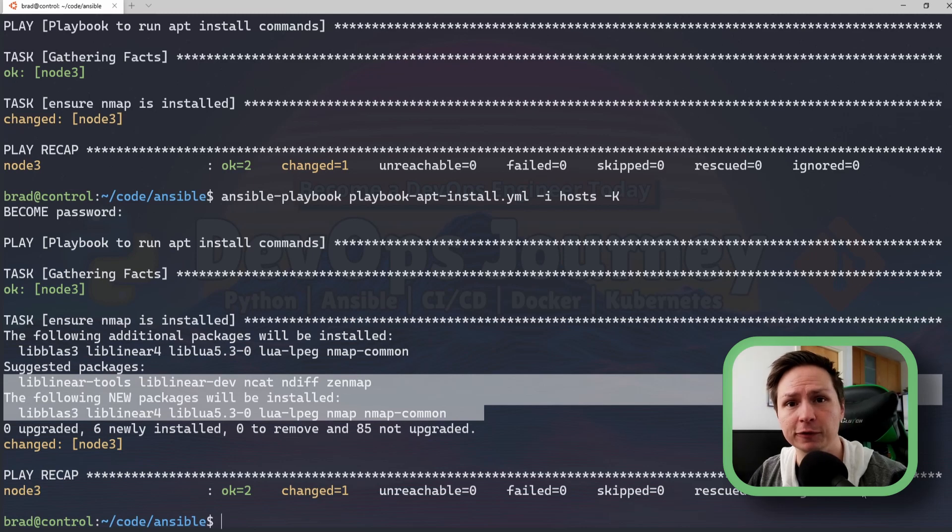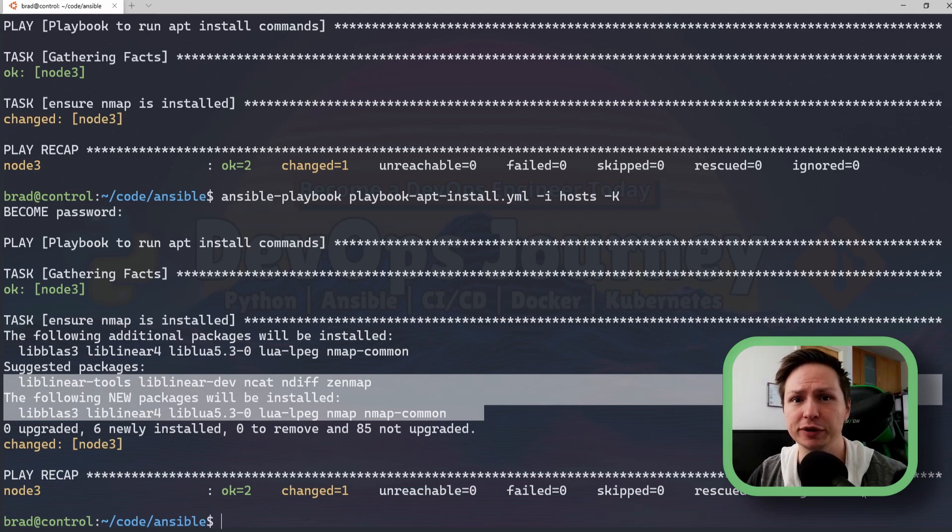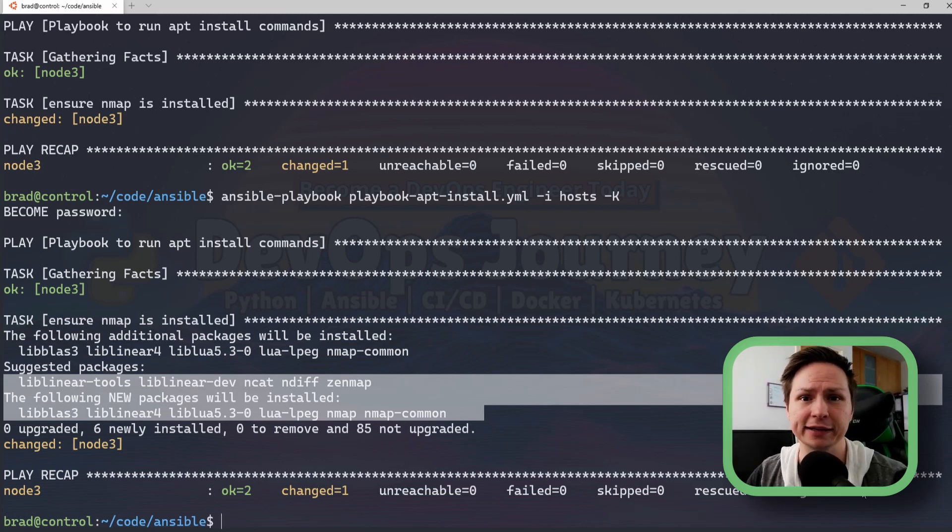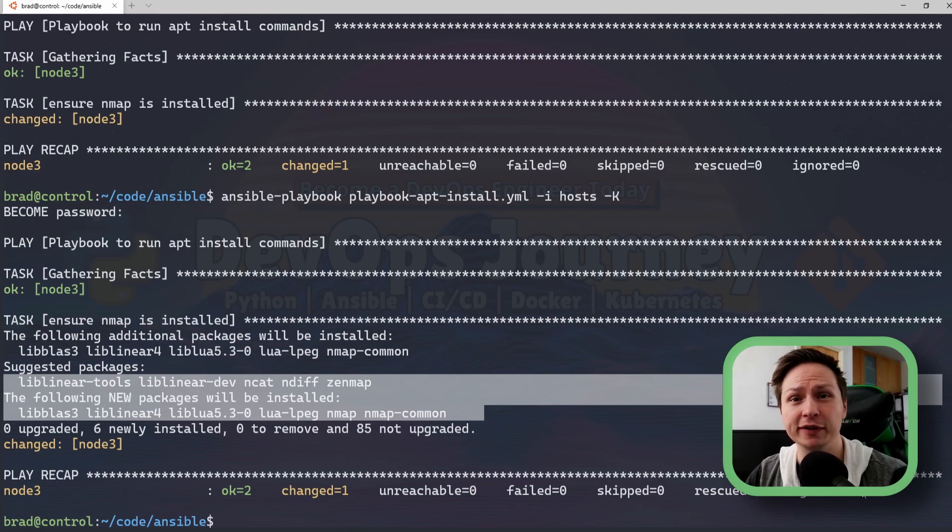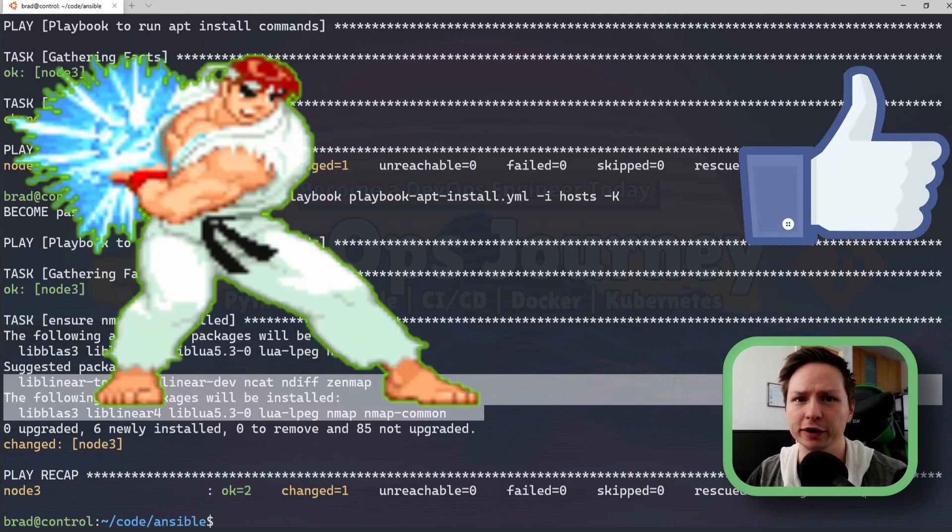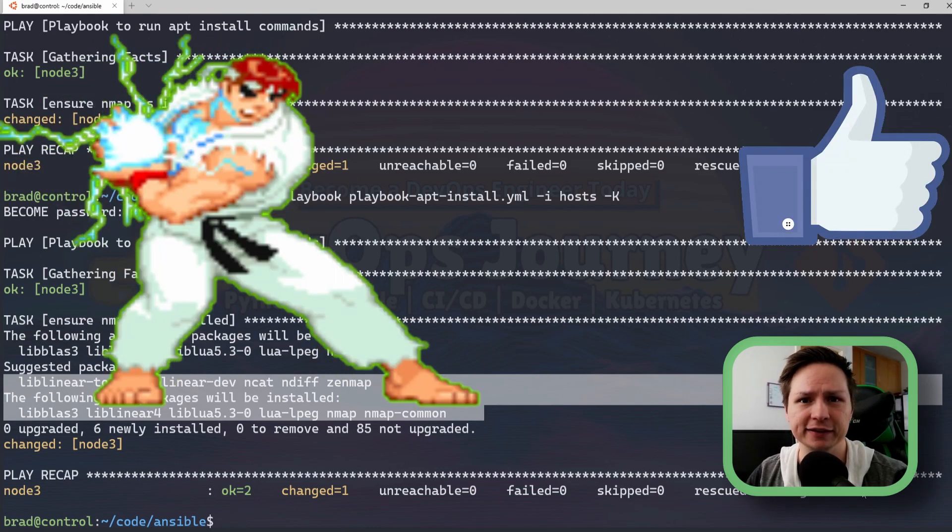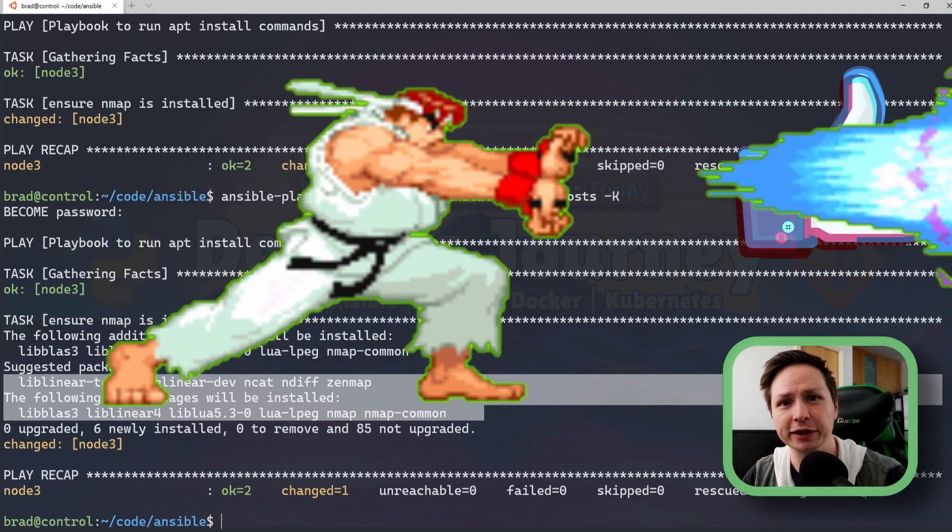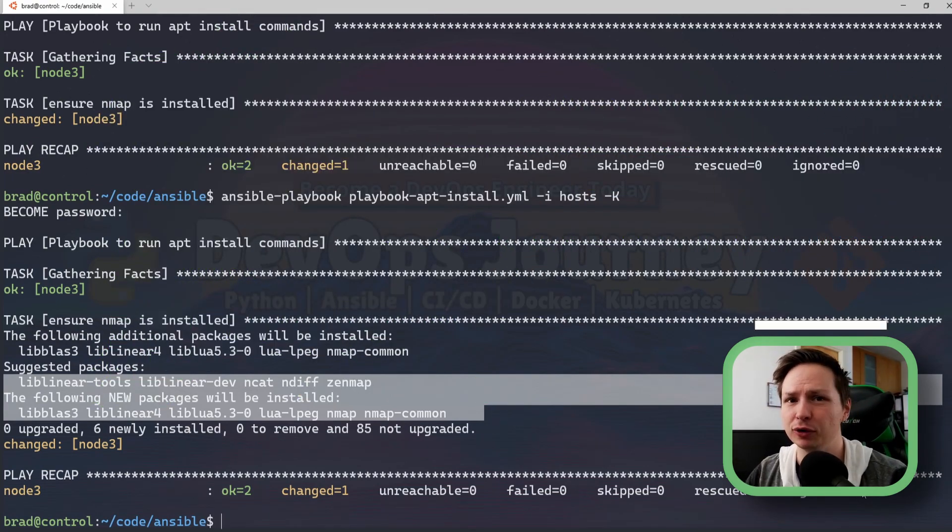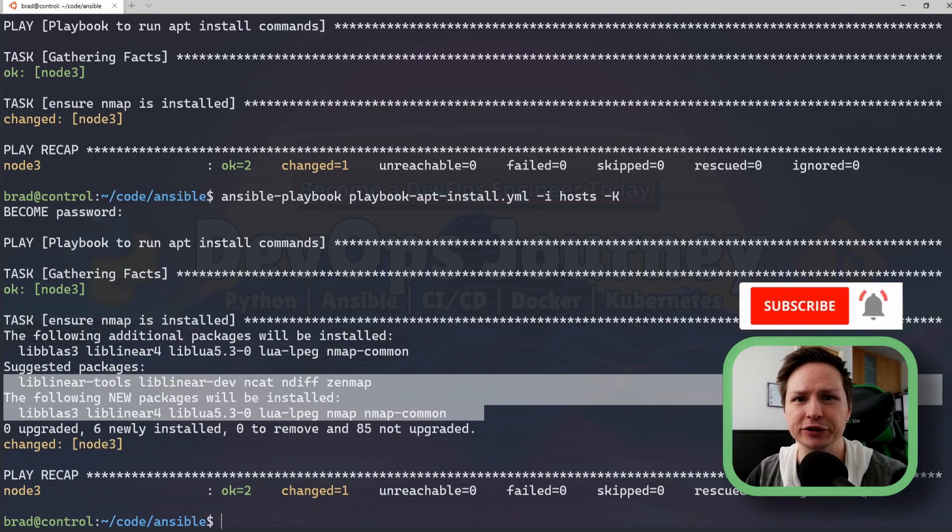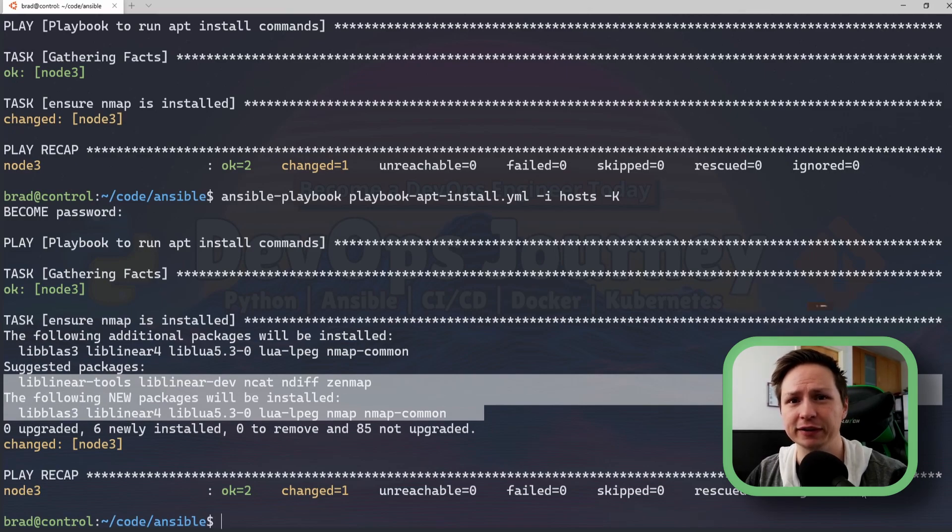So I hope that's helpful using check and diff mode is a very important concept and it's going to be something that you use a lot in Ansible. I hope this tutorial was helpful. If it was go ahead and smash that like button. If you want to learn more about Ansible or DevOps in general then go ahead and check out my channel. Thanks so much for watching and I'll see you in the next video.